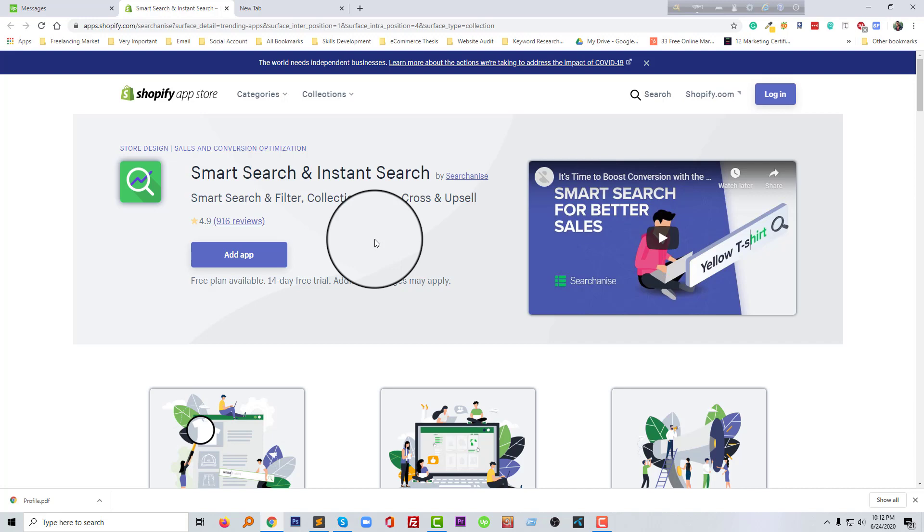I'm going to review about this app and I also show you how you can install this app in your online store. And of course, this is only for beginners who are very new and wanted to learn Shopify basics and wanted to start their own business on Shopify.